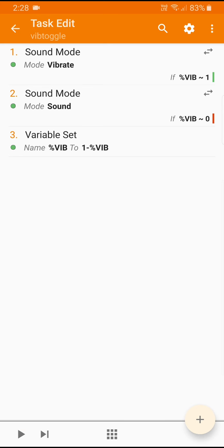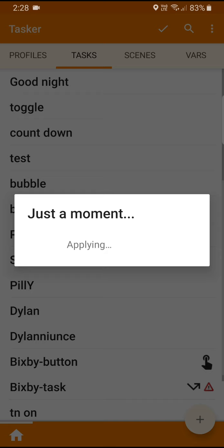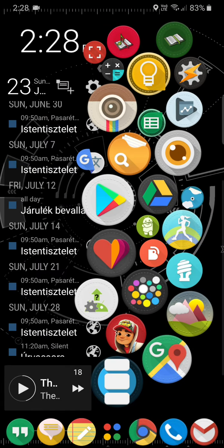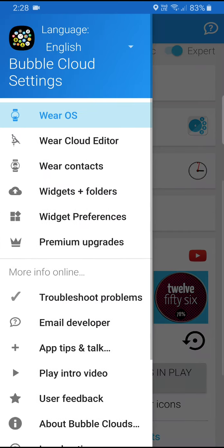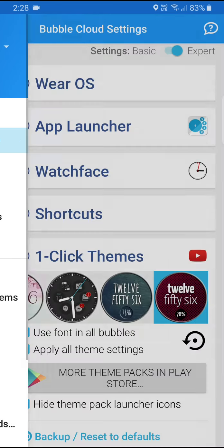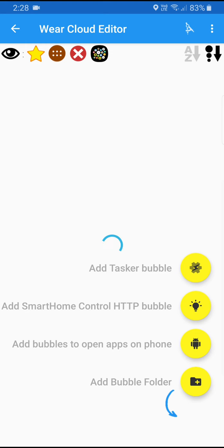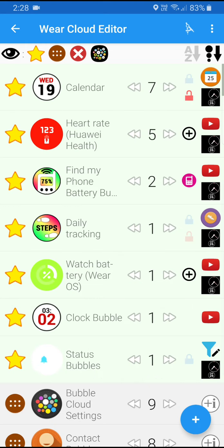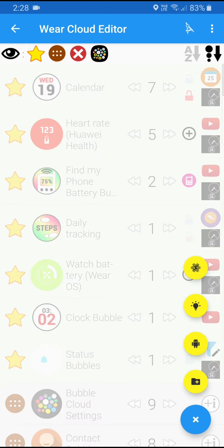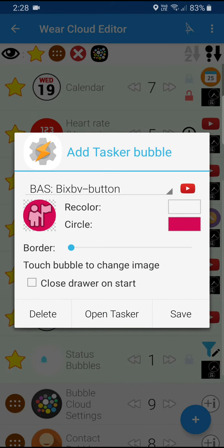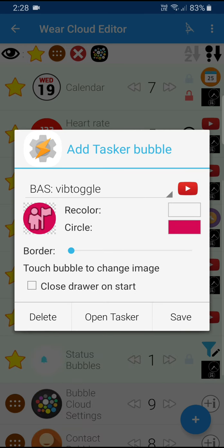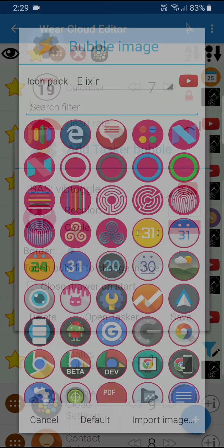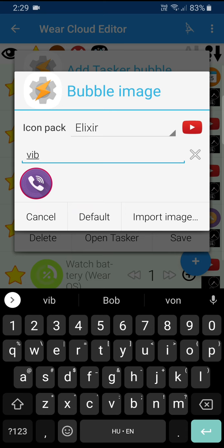So that's basically all you need. I'm going to exit back here and add a Tasker bubble in Bubble Cloud Wear Cloud Editor. I'm going to use the add Tasker floating action button here, so I click on this top action button and from the list of Tasker tasks I choose vib toggle. We can pick a nice icon for this so I'm going to search for vib and this Elixir icon pack has this nice vibration icon so I select that.